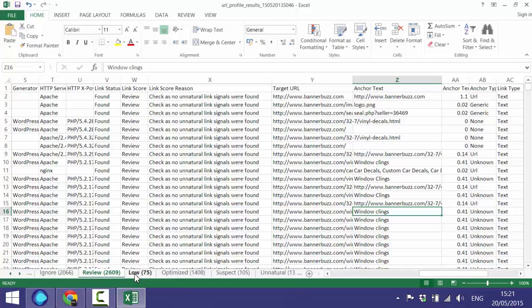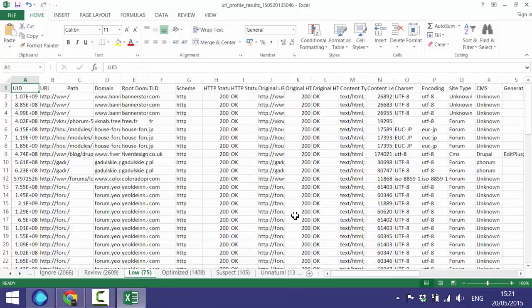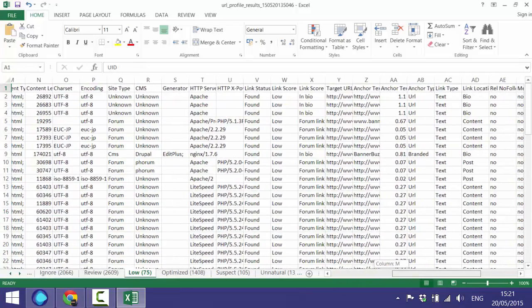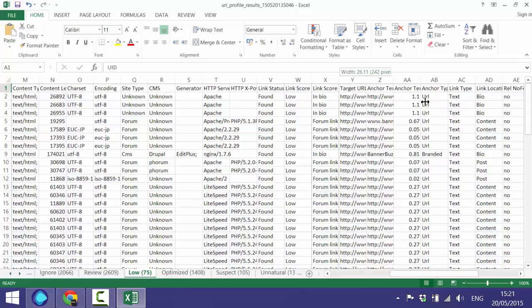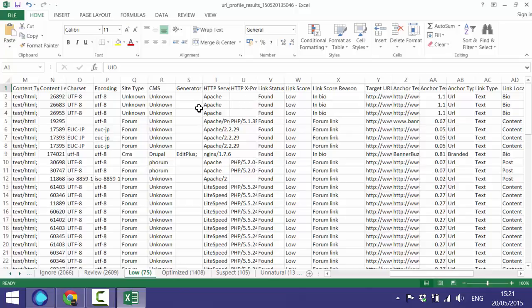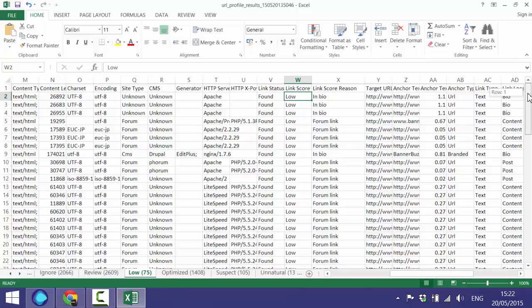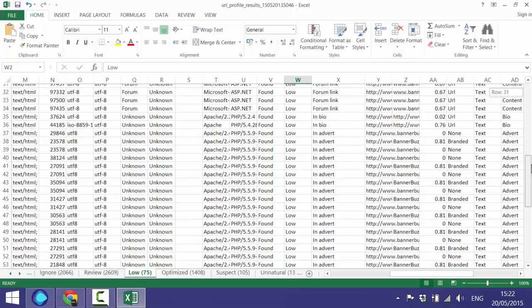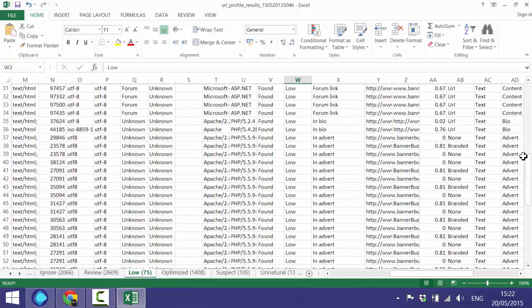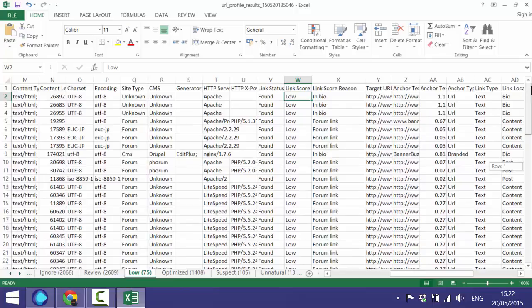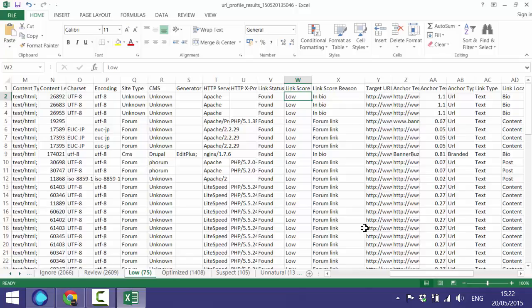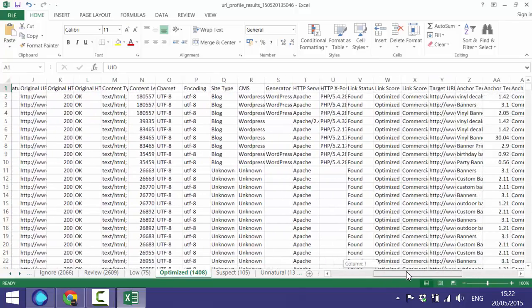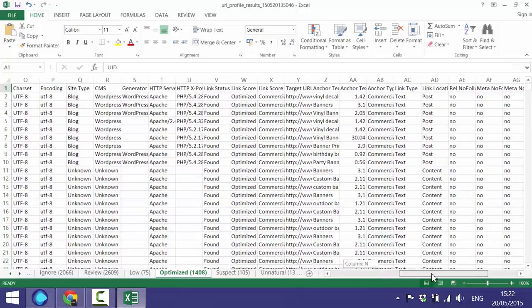If we move on to 'Low,' these are basically sites which are low trust. You can see in the link status and the link score we've tagged that as low. If you look at the reason, you can see lots of these are in advertisements or on forum links. It's not necessarily going to be unnatural, but it's probably on a site which isn't that trustworthy.